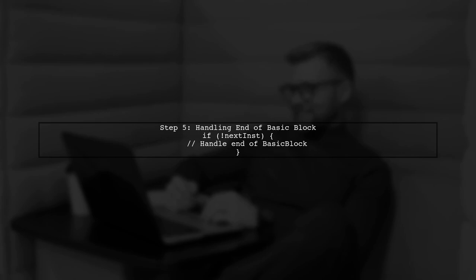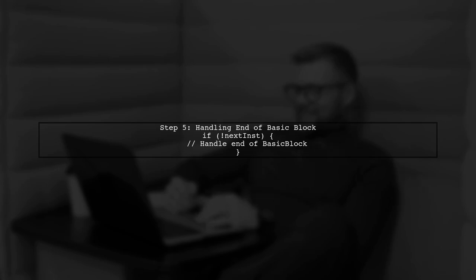Finally, if there is no next instruction, we should handle that case gracefully, indicating that we have reached the end of the basic block.